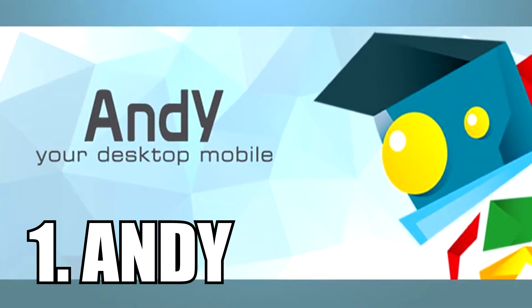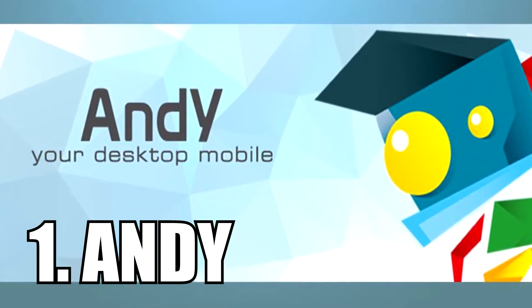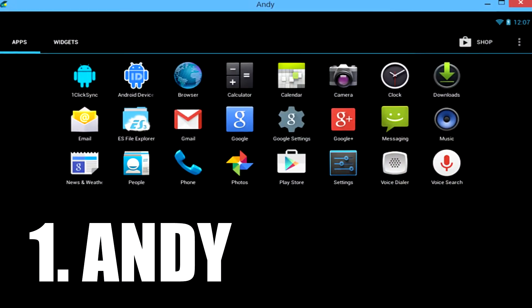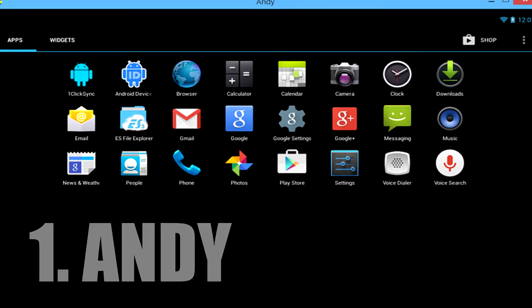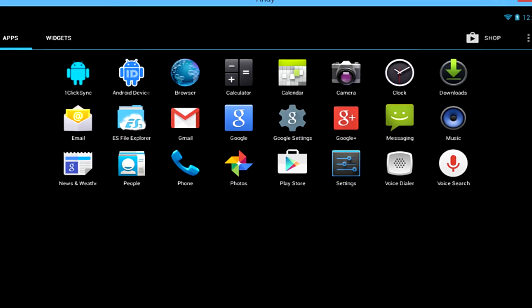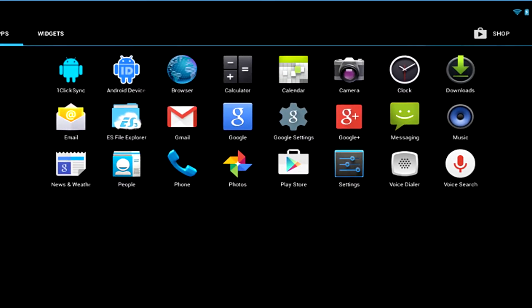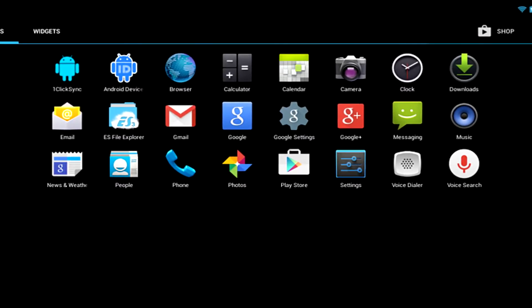Andy is a relatively new Android emulator for Windows PC users, but it's one that, as you can see, we highly recommend you try. It's very good for a variety of tasks.